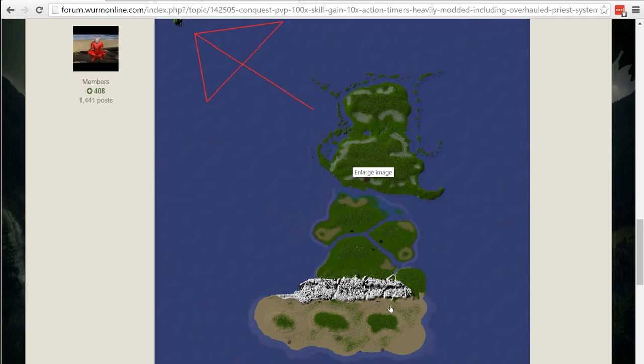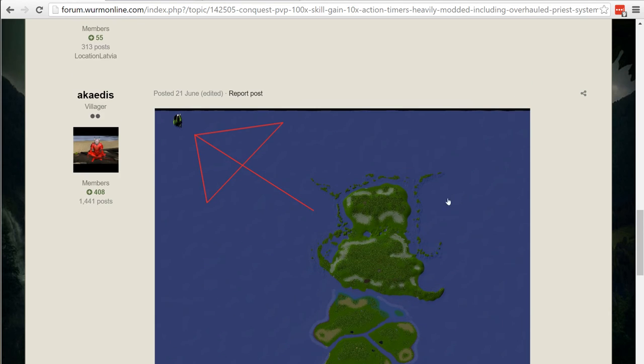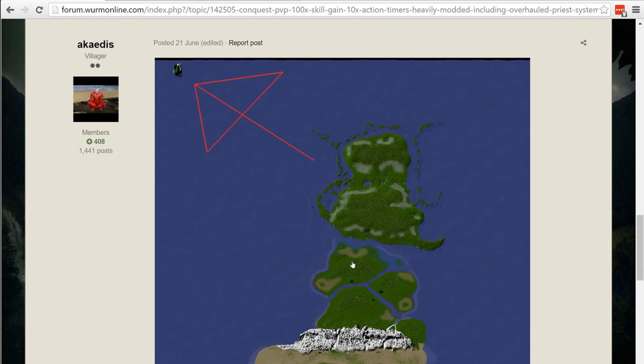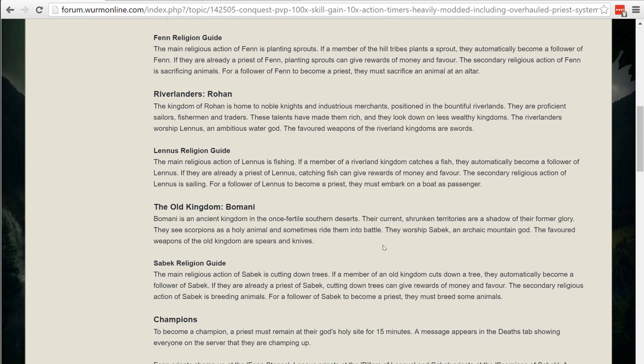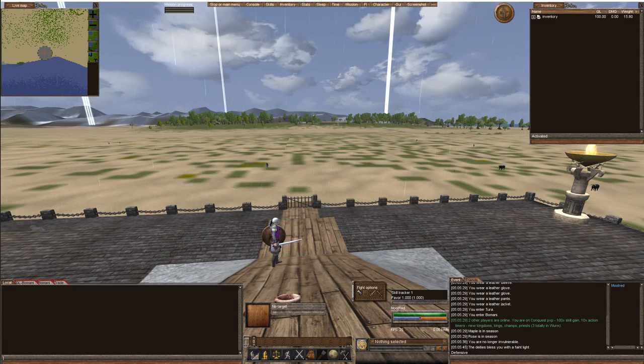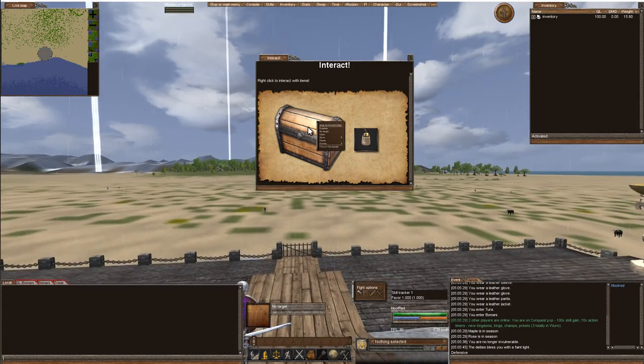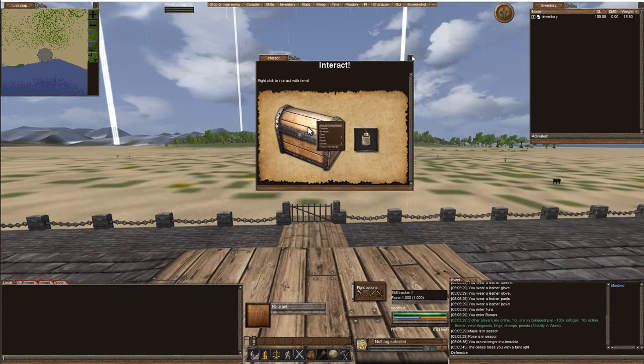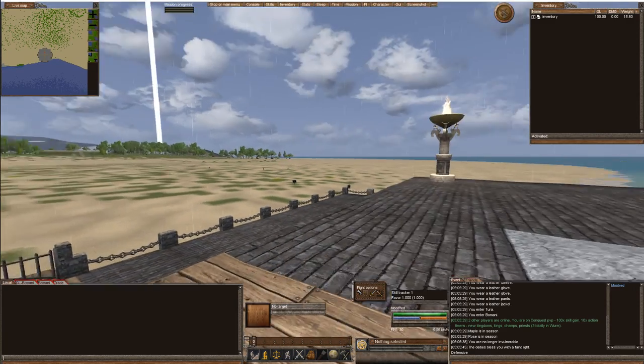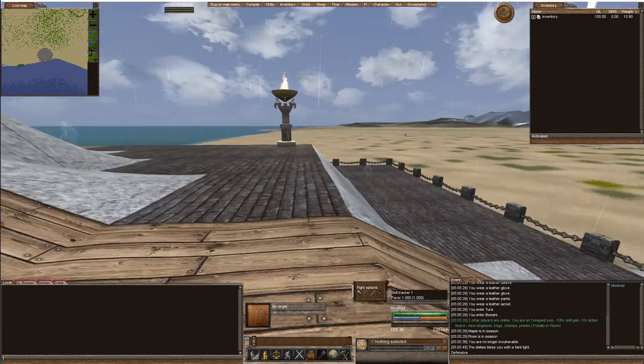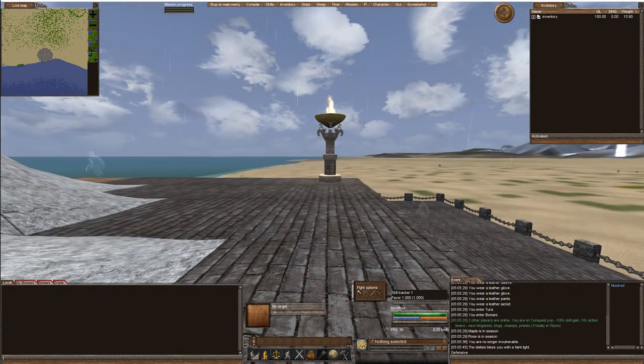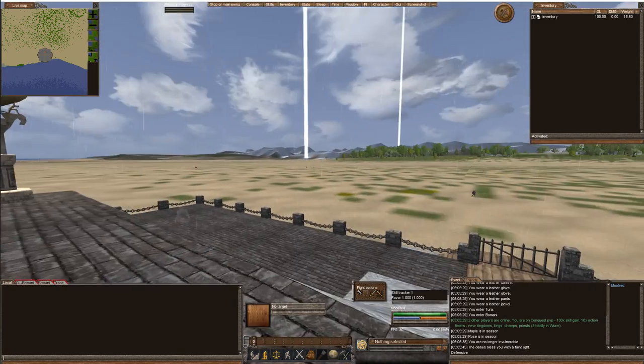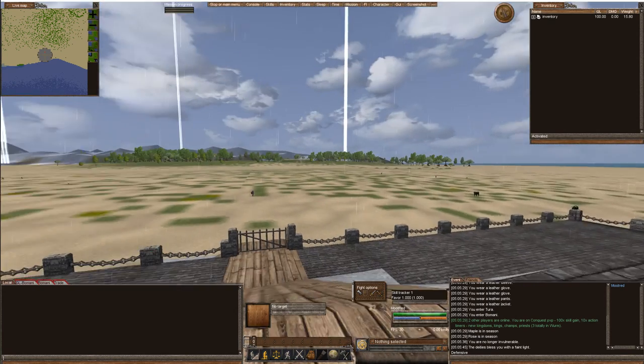Each kingdom is in their own place. So the Bomani are desert dwellers, the Stormcrows are people who live in the forest, and the Rohan are riverland fisherfolk. So depending on obviously what kingdom you choose will depend on which place you spawn. So you spawn in each kingdom's starter town.